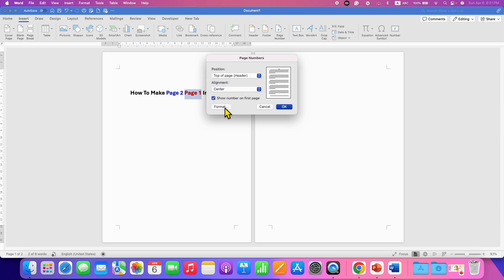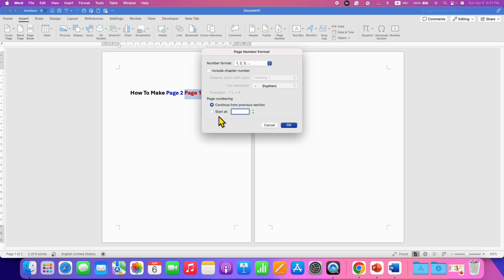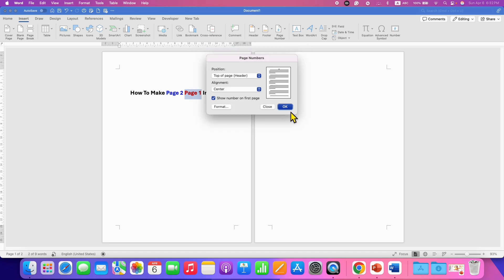And then go to the Format tab. Here, select the option Start At and enter 0, and then click on OK.